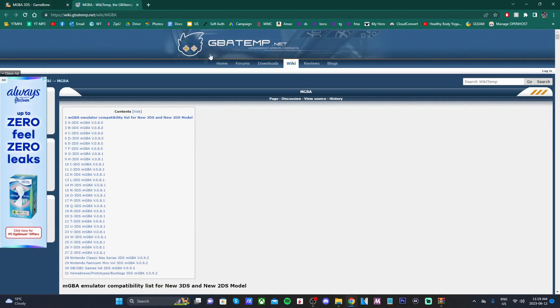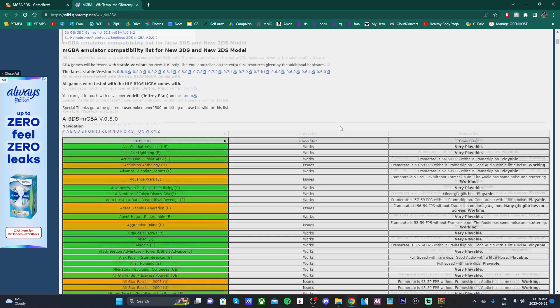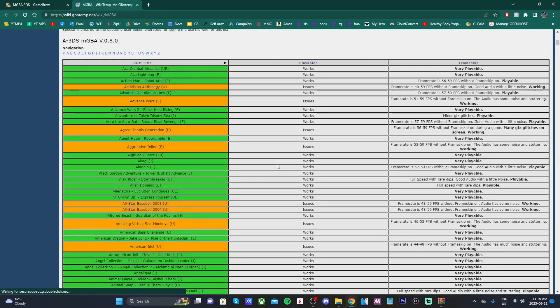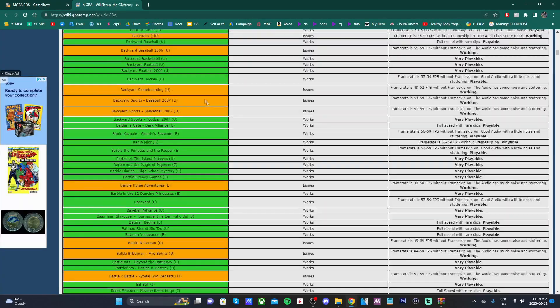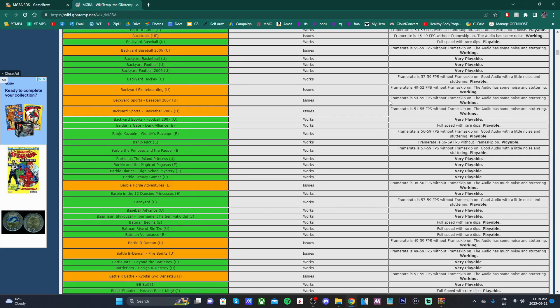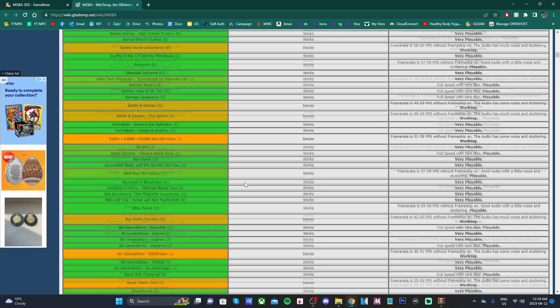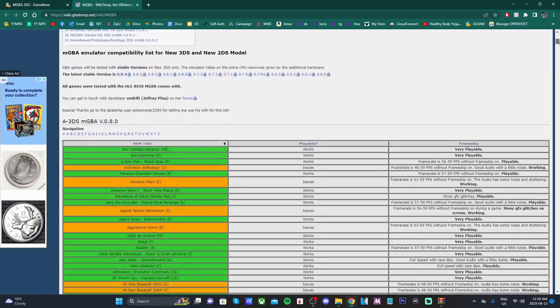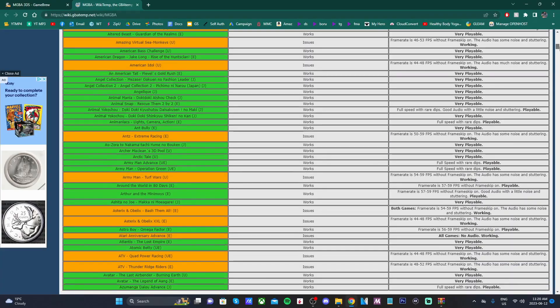It'll take you here to this GBA temp page. If you scroll down, you see all sorts of different games. There's a lot of green, some yellow, which will just say there's issues, but usually they're still working. It's definitely a good idea to check if your games are working.